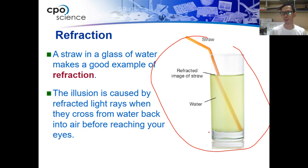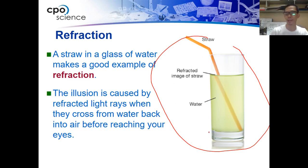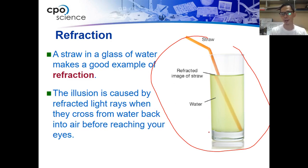When the light is refracted, it affects how you see the object when the light passes through your eyes. This is an example of refraction.